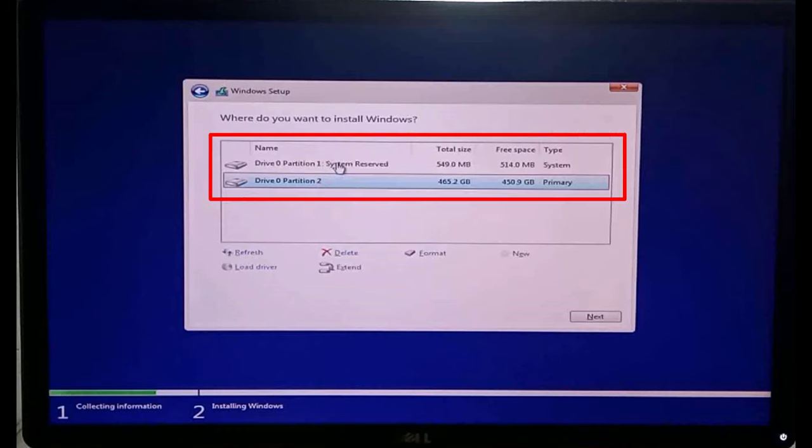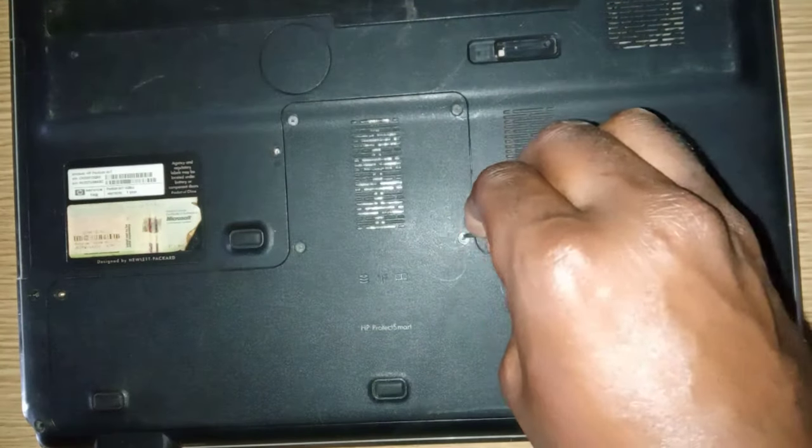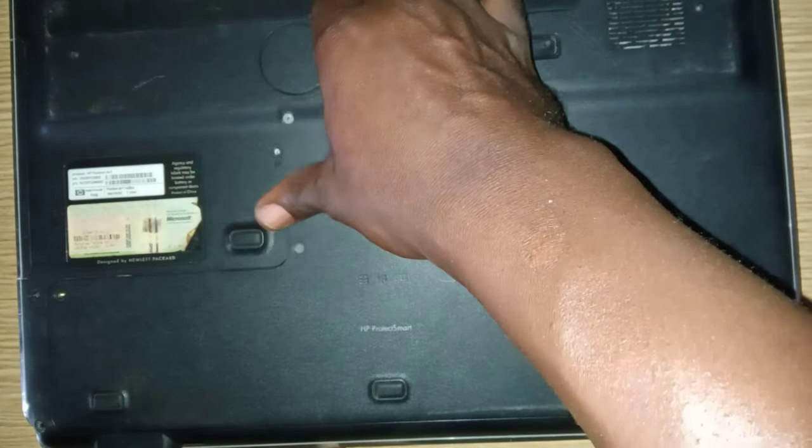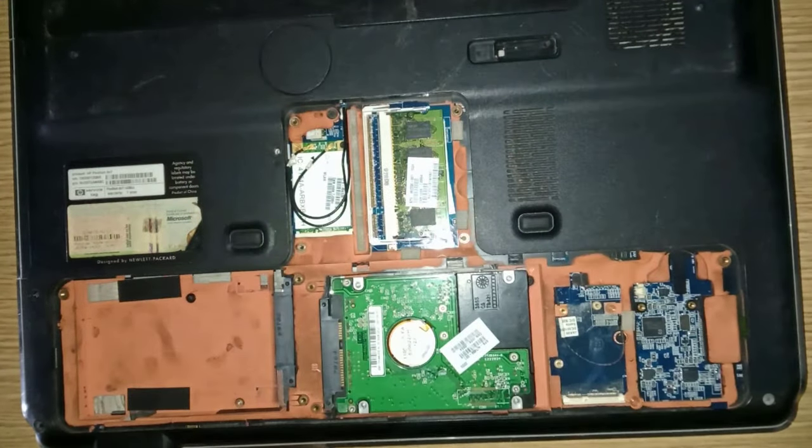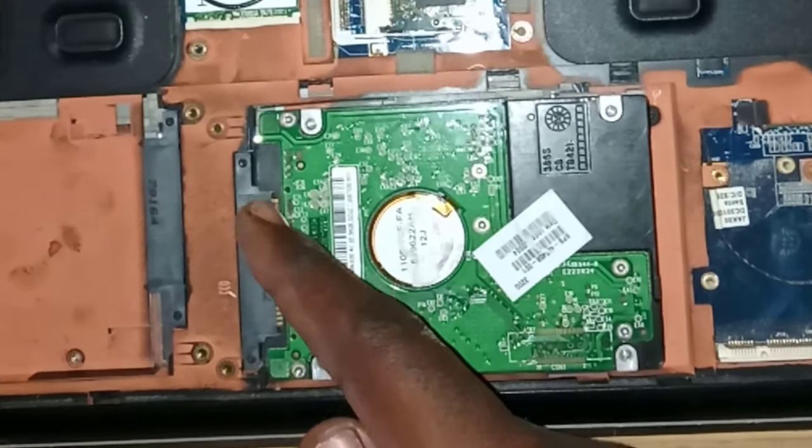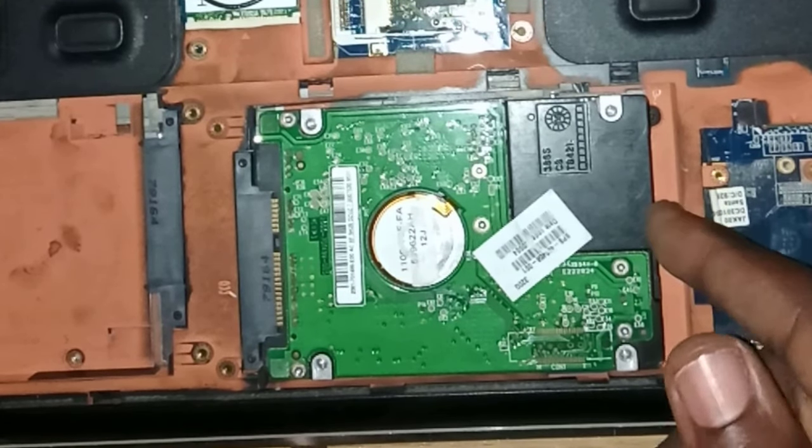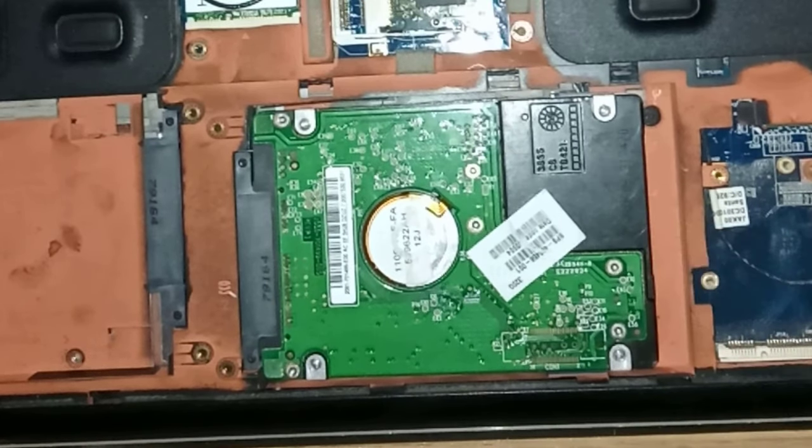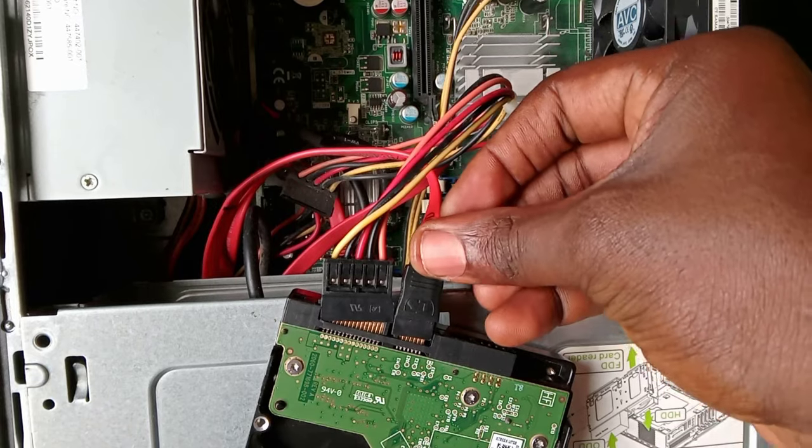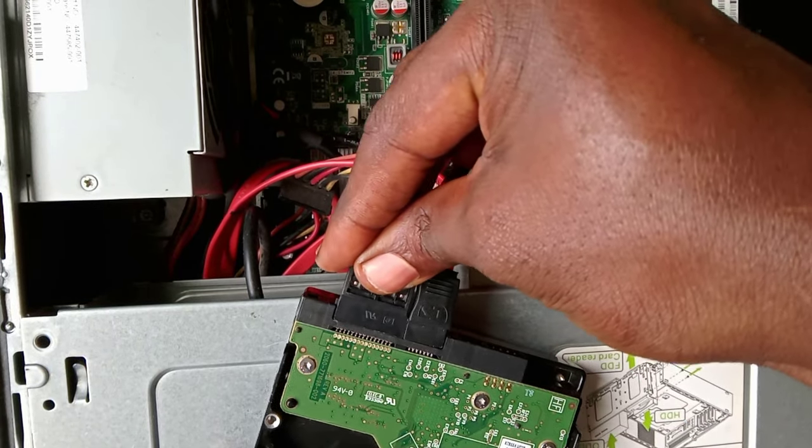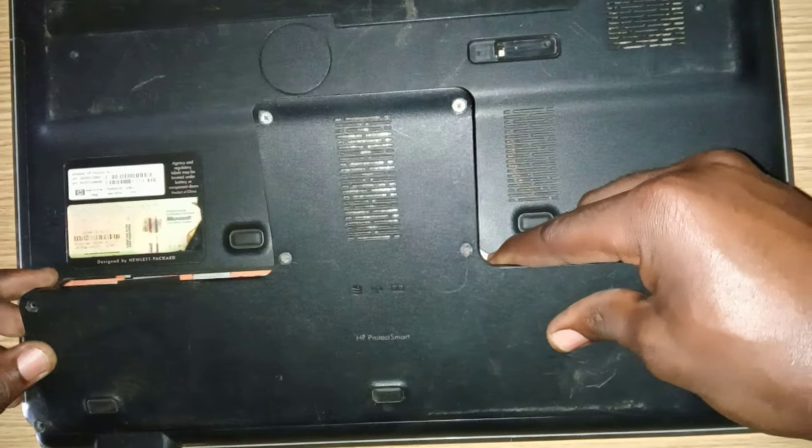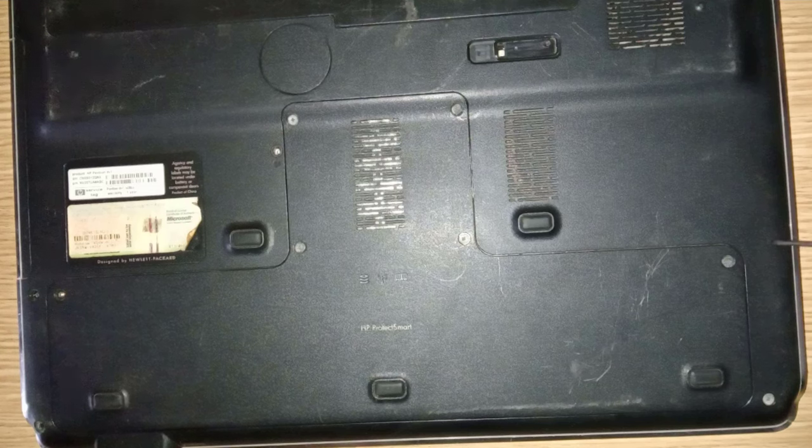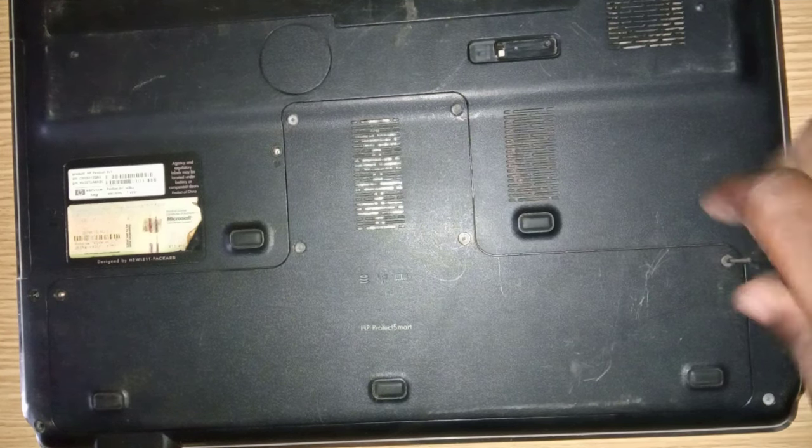If at this point your drive is still not showing up, then I will advise you disassemble your laptop and check for loose connections. This could happen due to some form of vibration or fall. Reattach the drive more firmly, and if there are any cables attached to it, ensure it is connected properly. Replace the case and after, try to boot it up again.